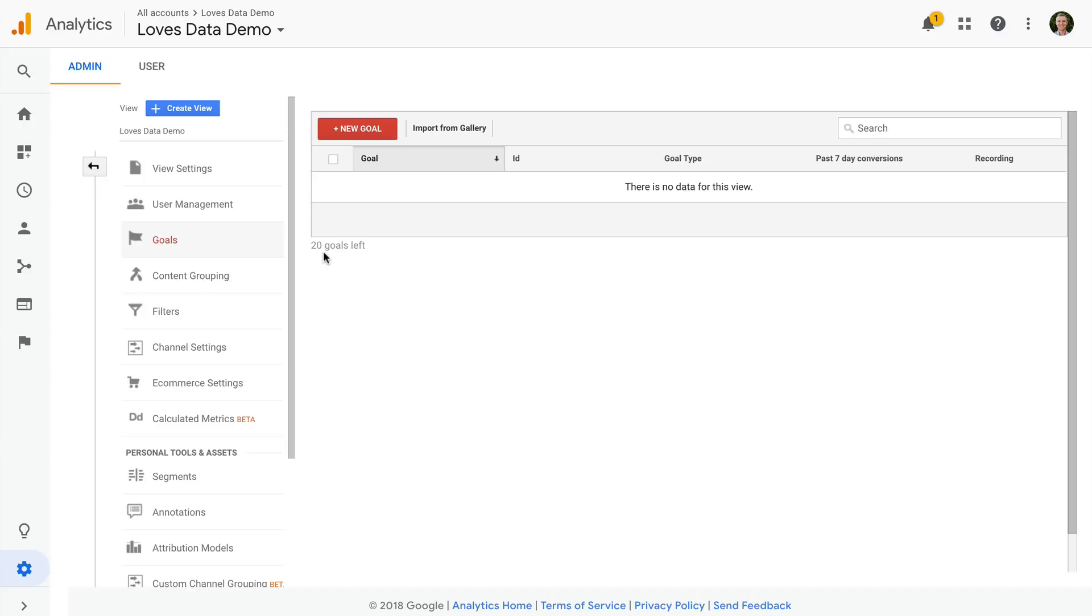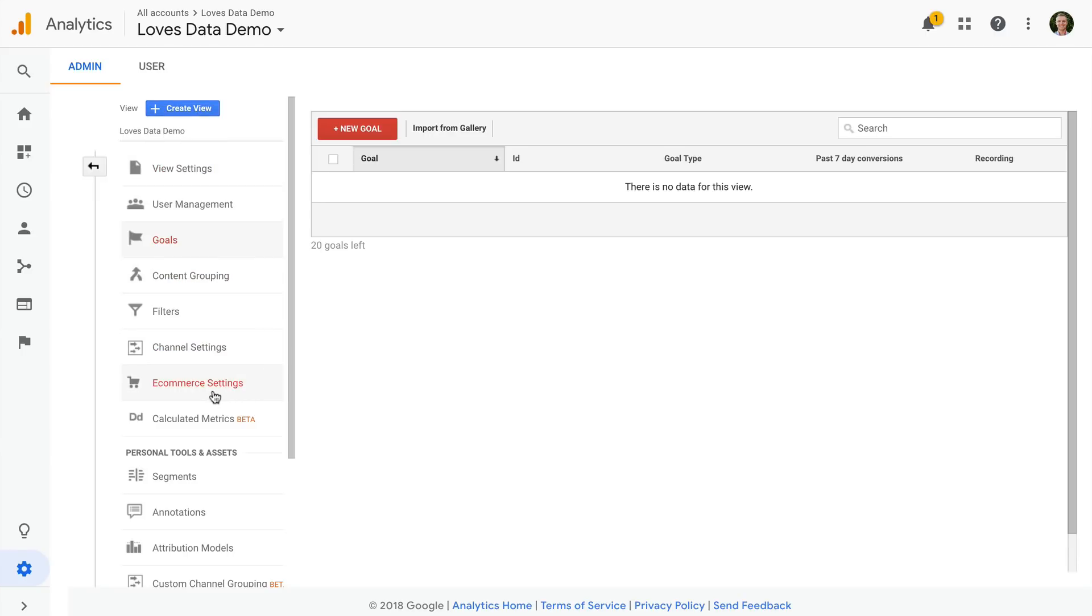In most cases this is more than enough, but if you do need additional goals then you can create another view which will give you 20 more goals to work with. And I do want to point out that if you're selling items online then you should use e-commerce tracking and not a goal to track transactions and revenue. This allows you to track the specific products people are buying along with other e-commerce related details.